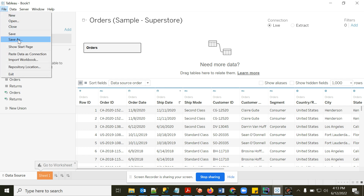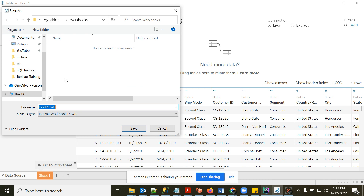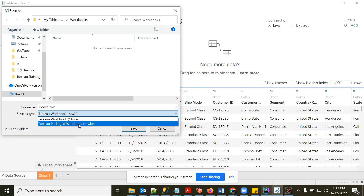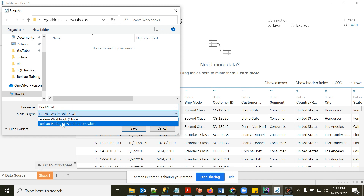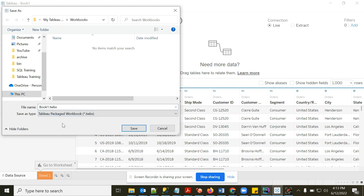Before we proceed, I'll save this Tableau workbook. There are two file options: TWB and TWBX. I'll choose TWBX — with TWBX the data is also stored within the file. I'll name the workbook 'Tableau Crash Course'.